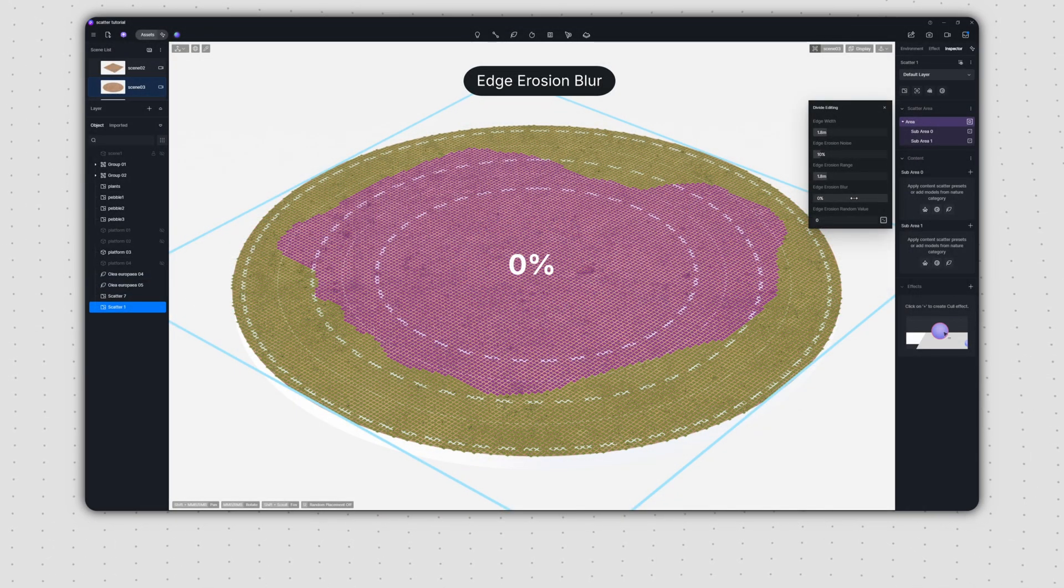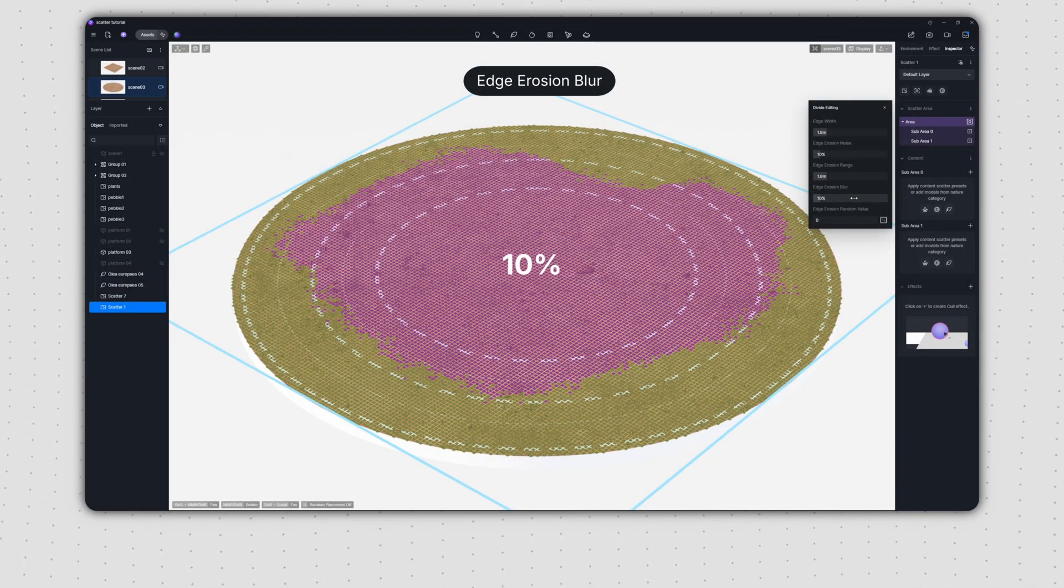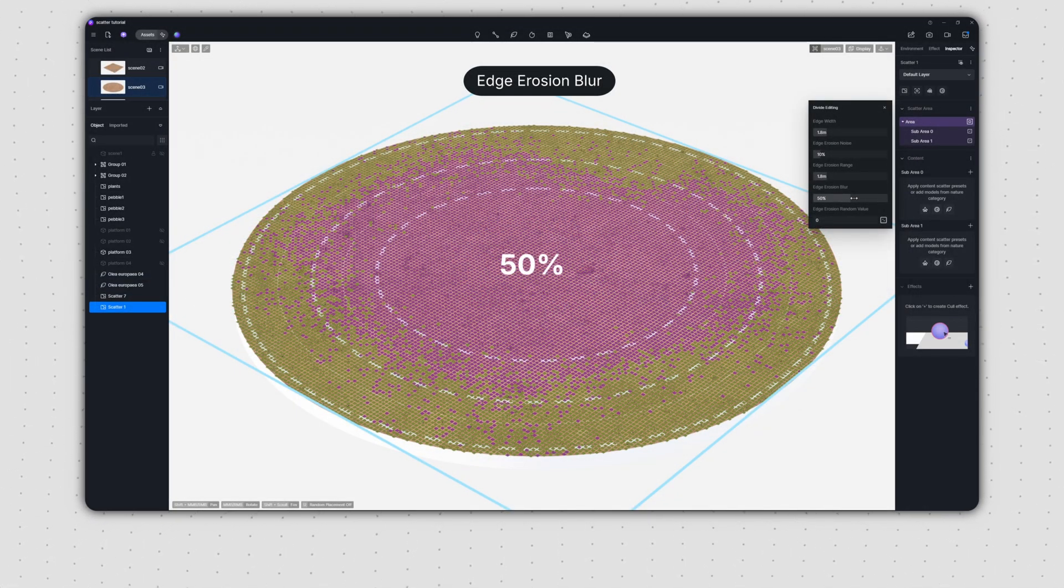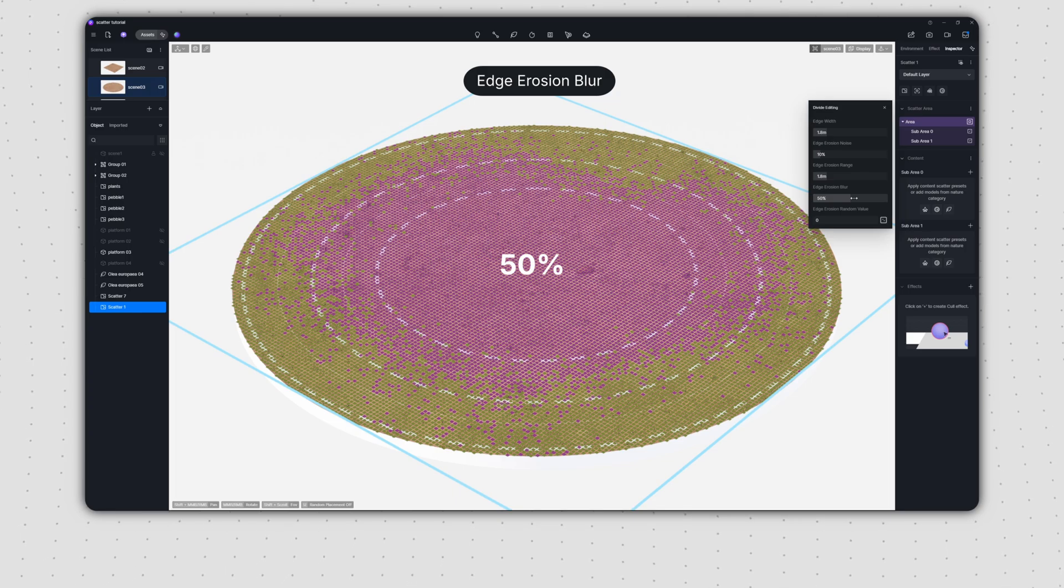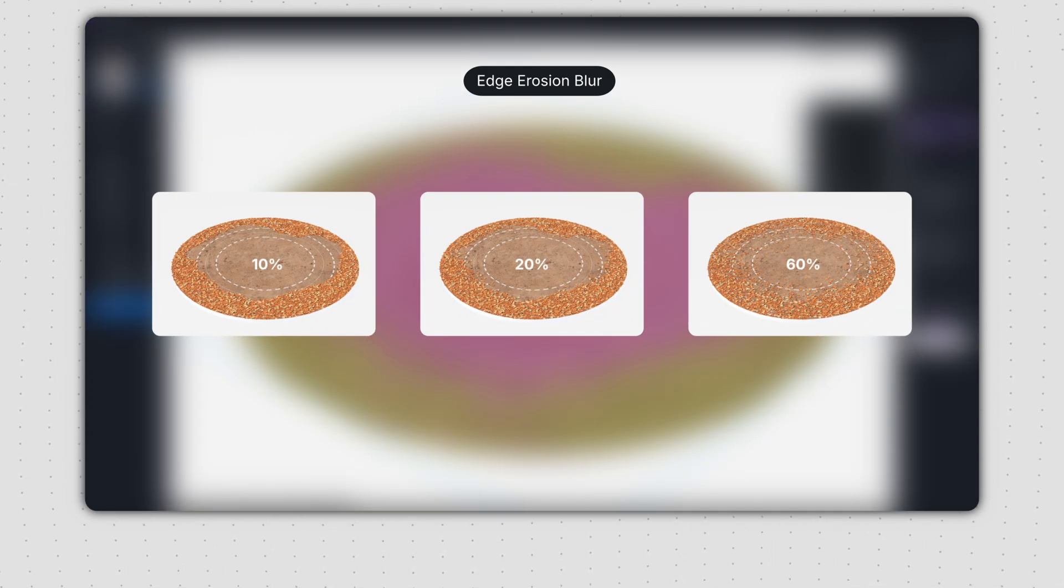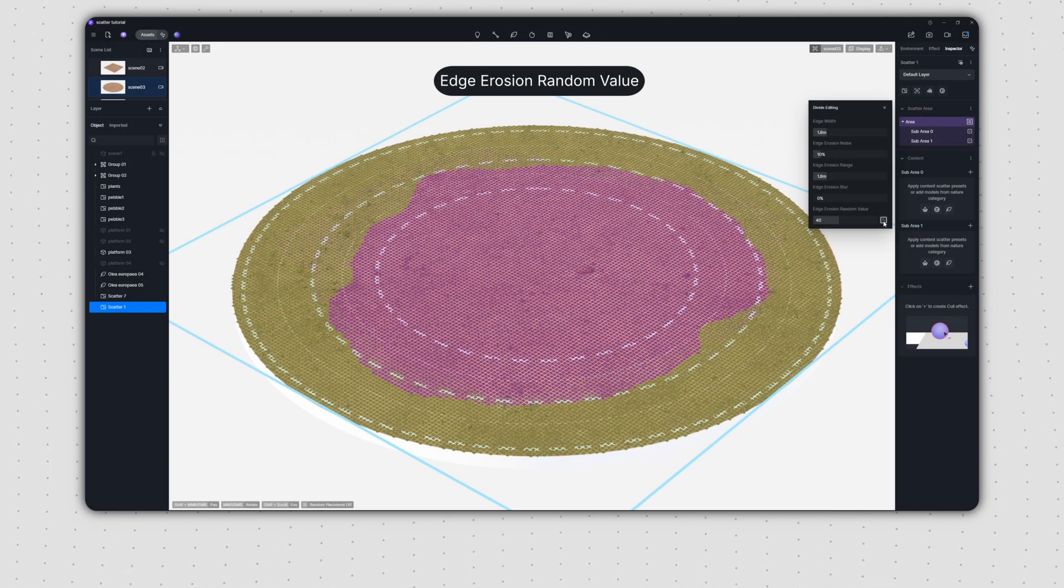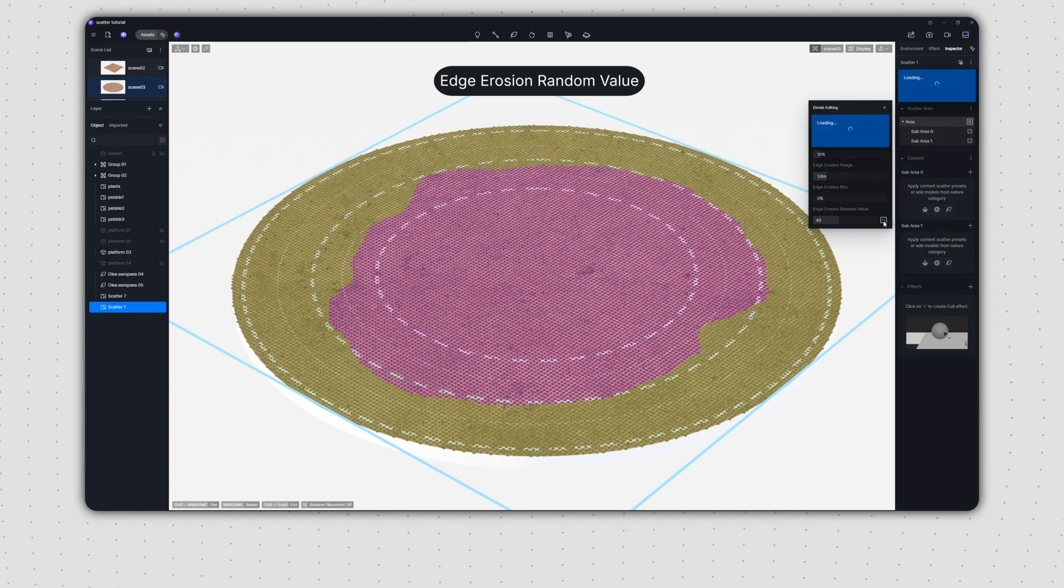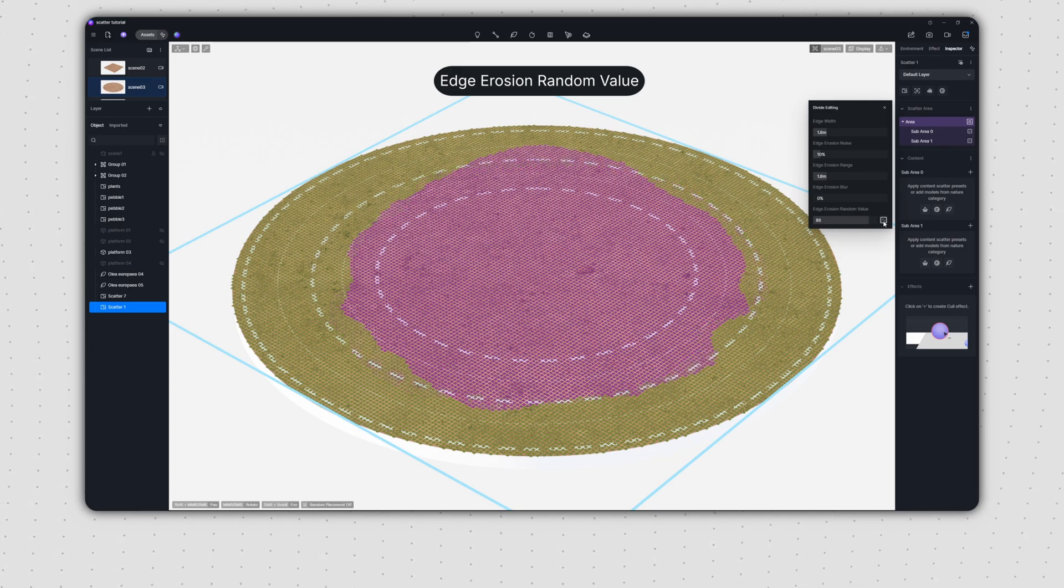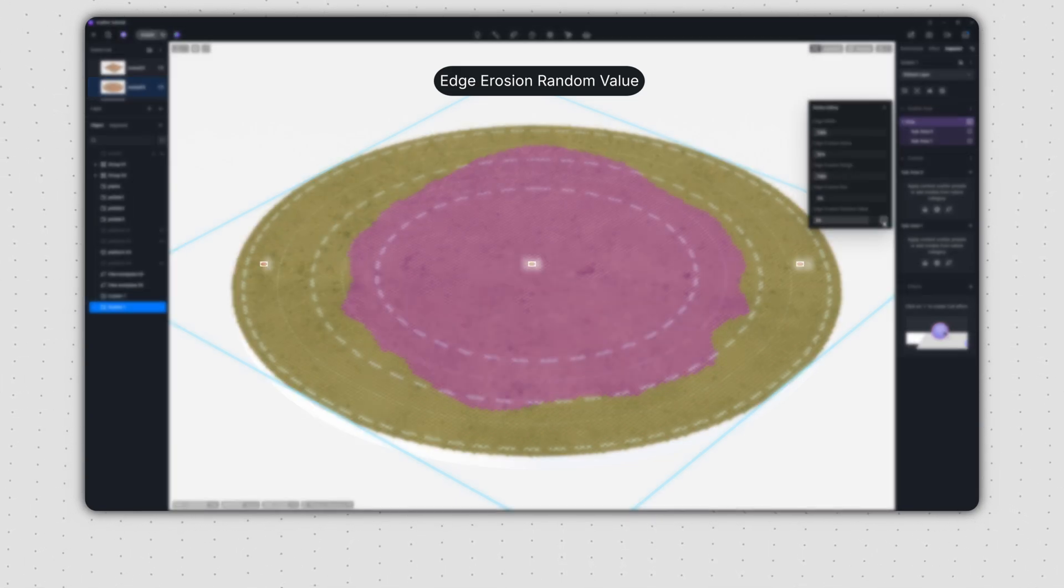Edge erosion blur can blend the inner boundary and the edge zone, making the boundary less distinct. Edge erosion random value defines the shape of the inner boundary and how it's applied.